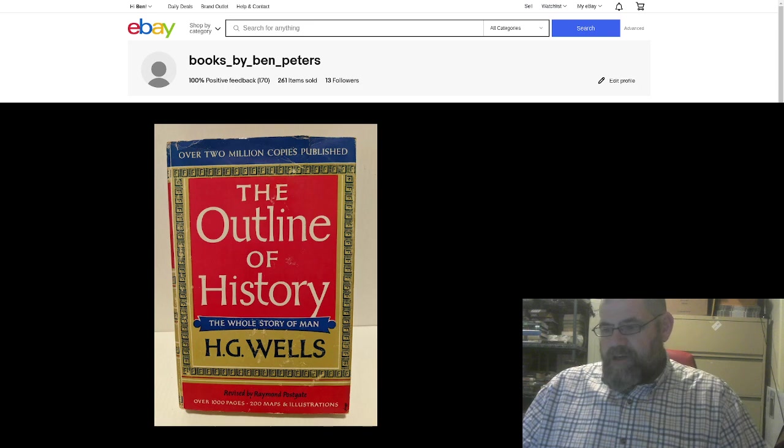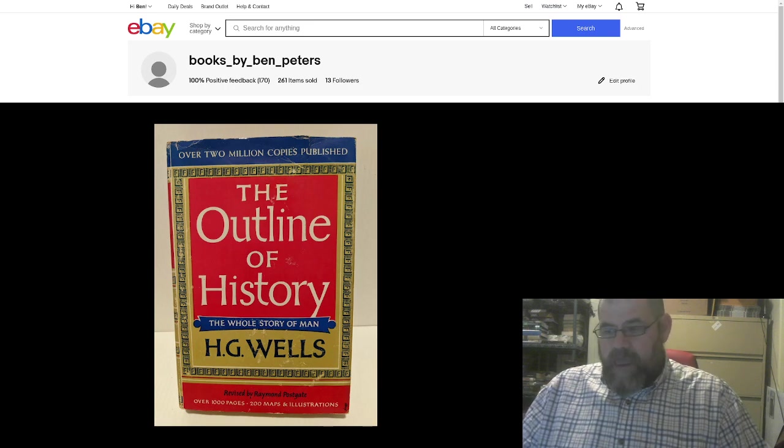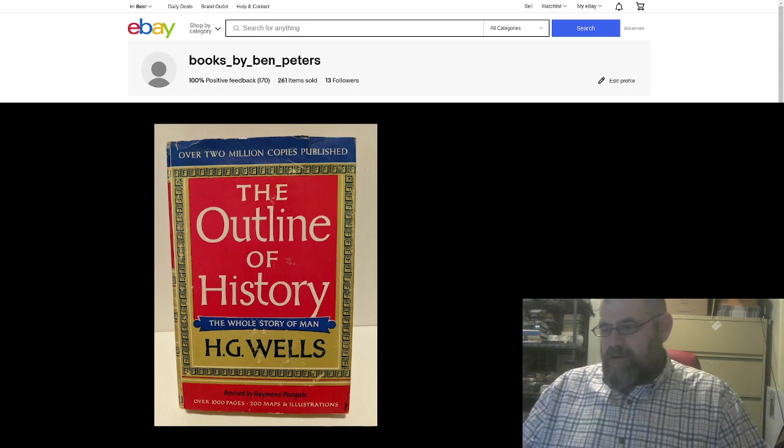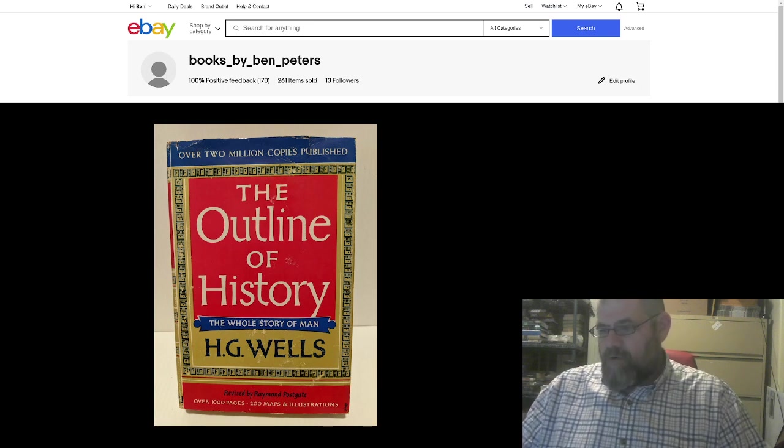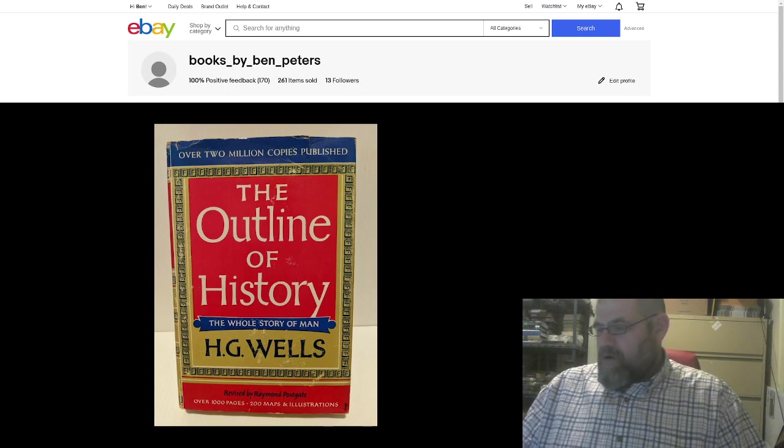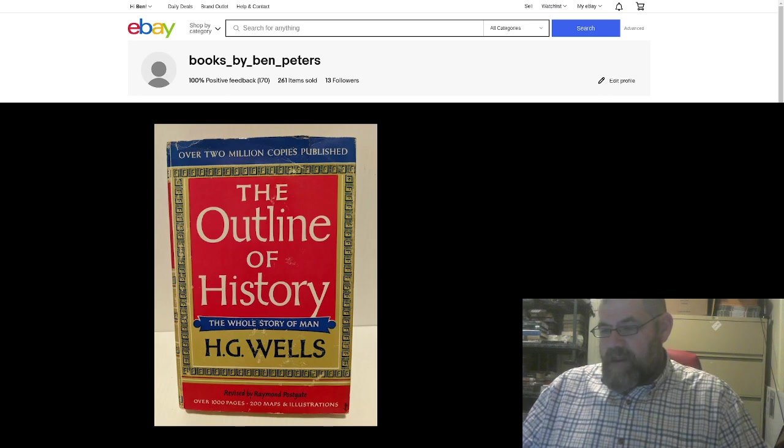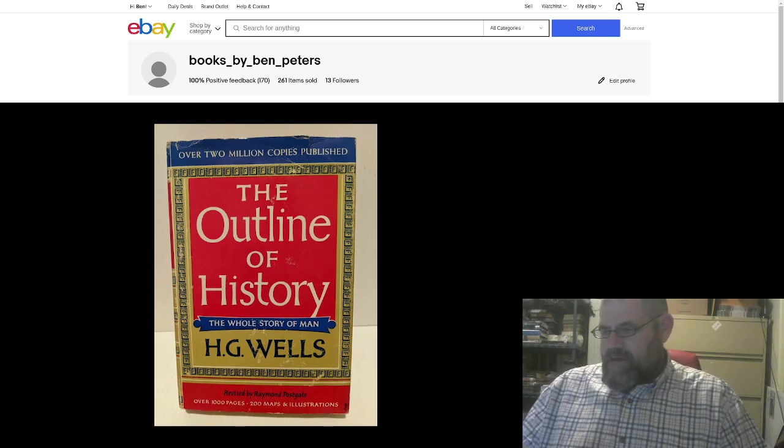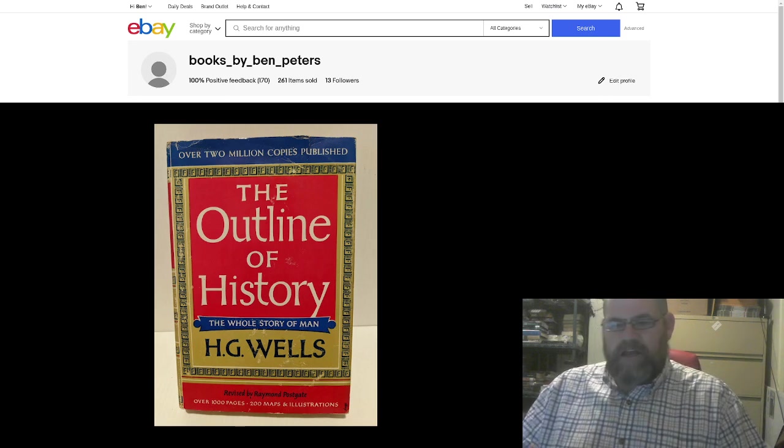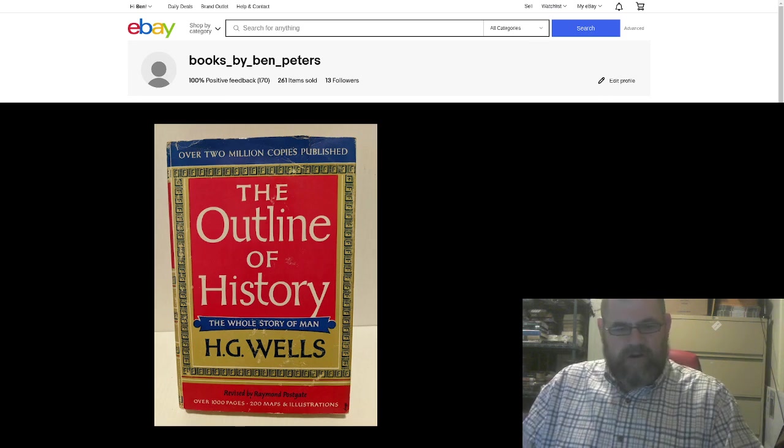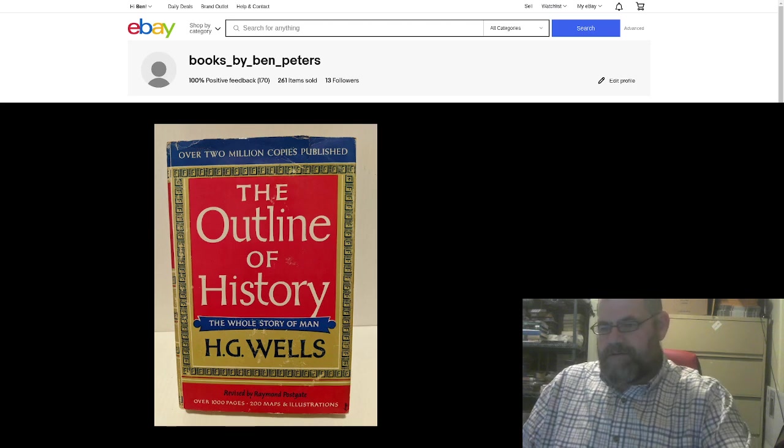The Time Machine, The Invisible Man, The Island of Dr. Moreau. Hopefully I pronounced that correctly. The First Men in the Moon. You know, he's done a fair number of books.